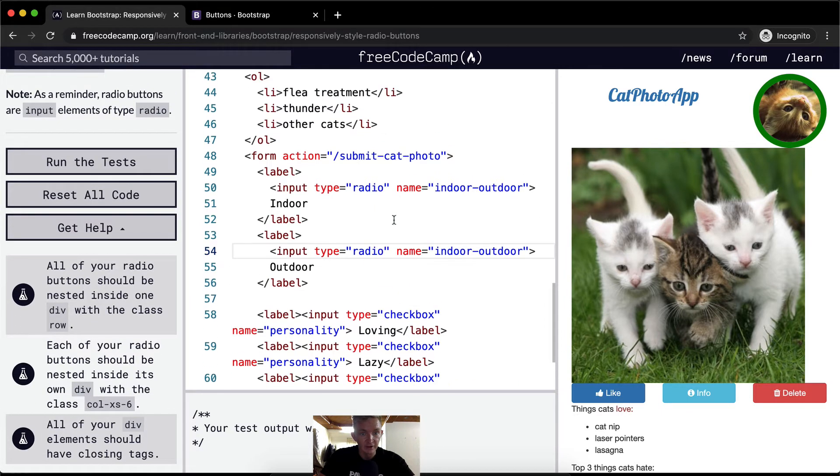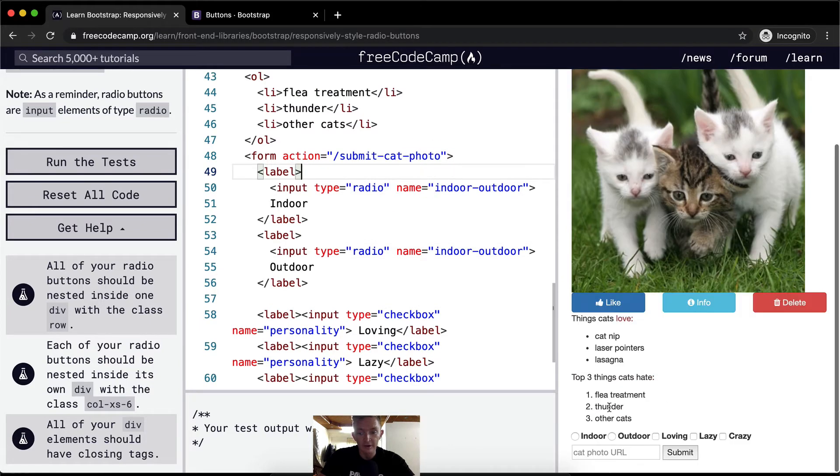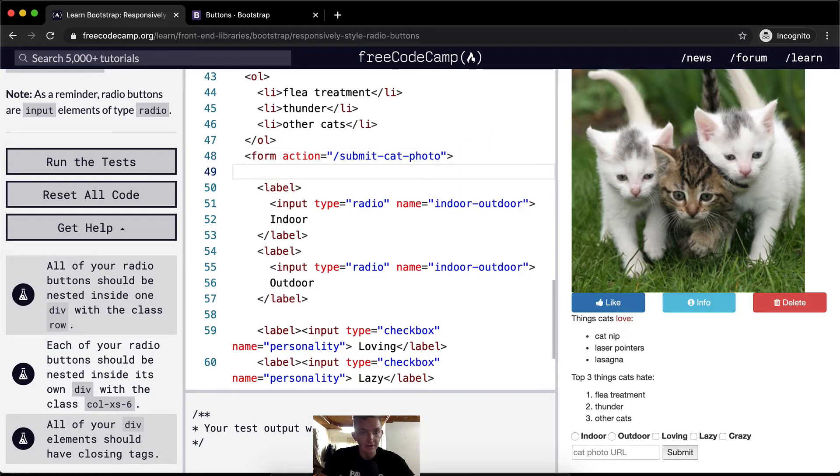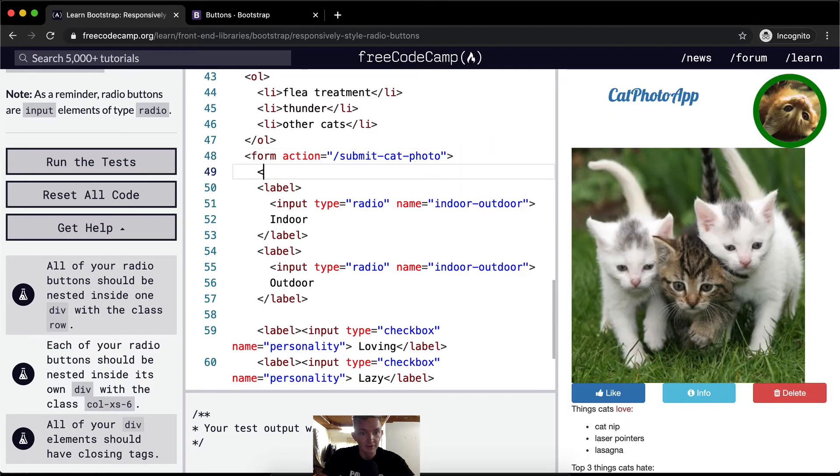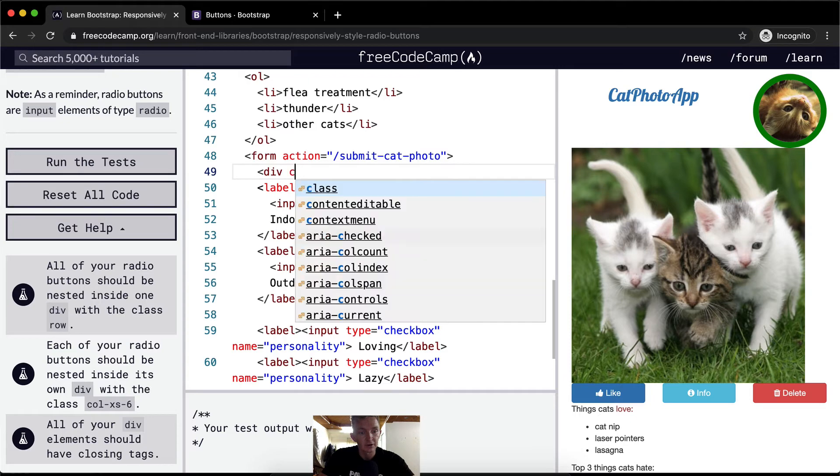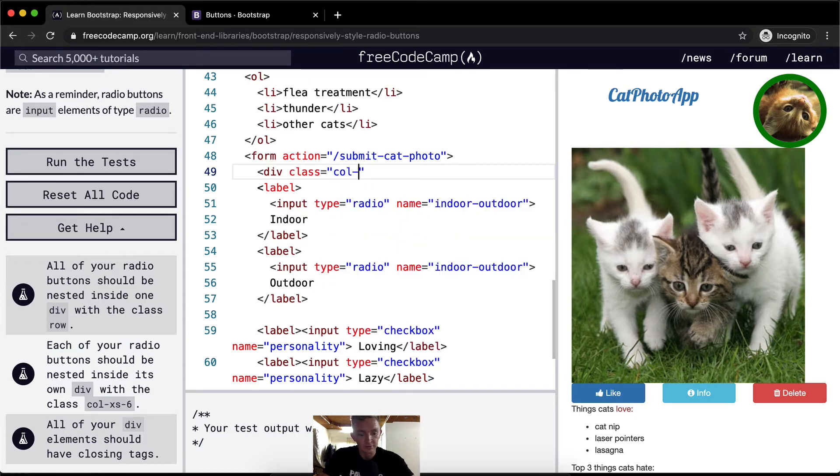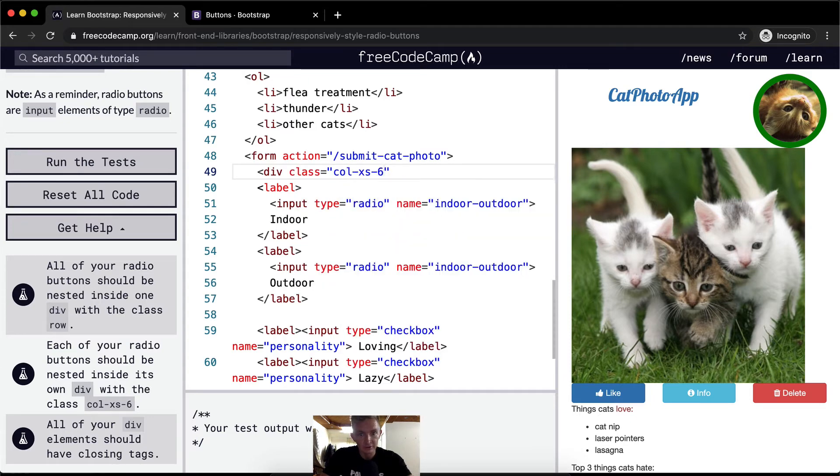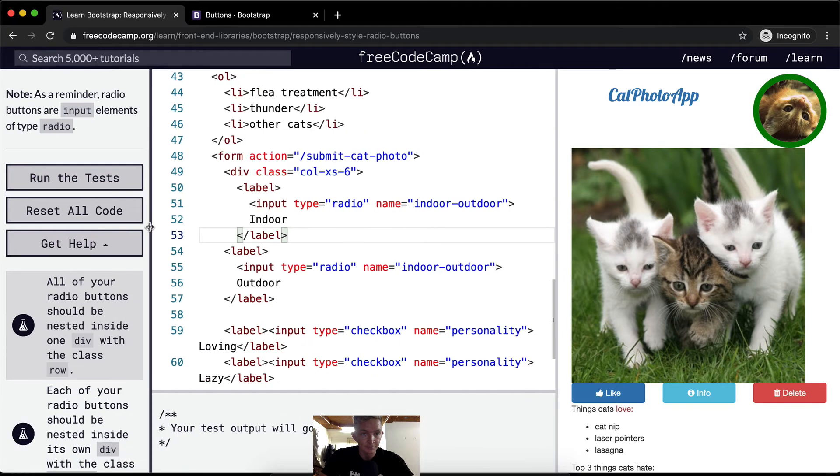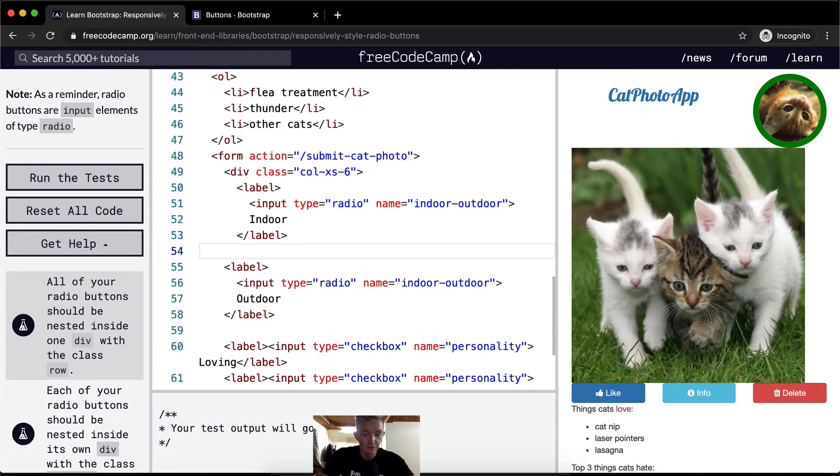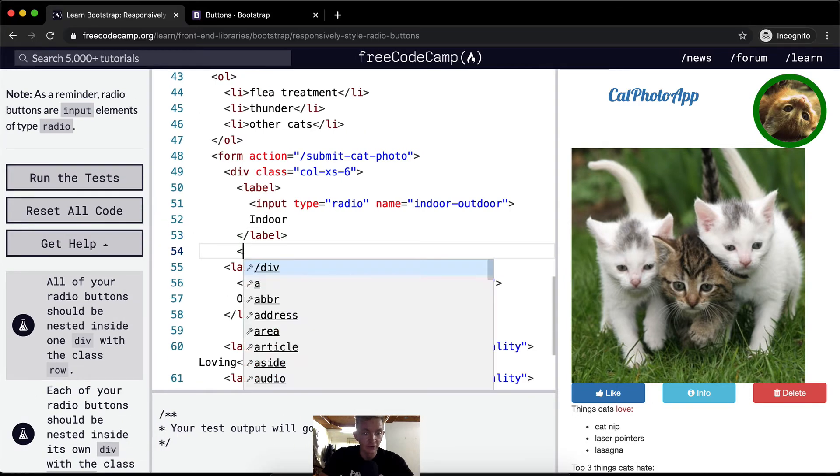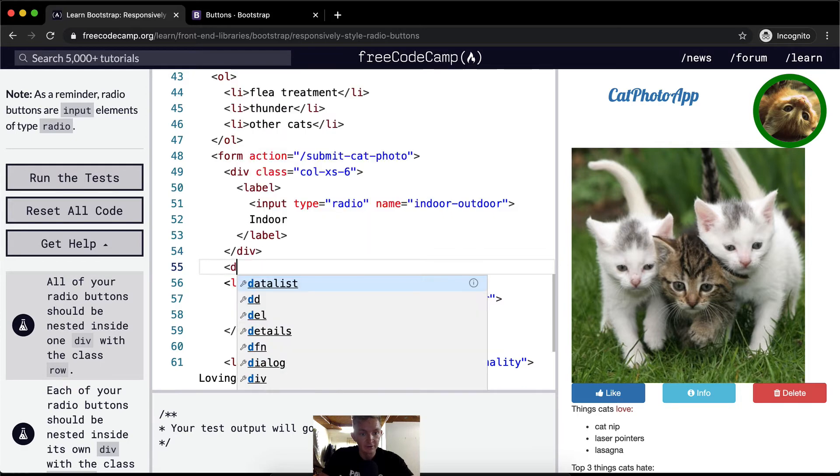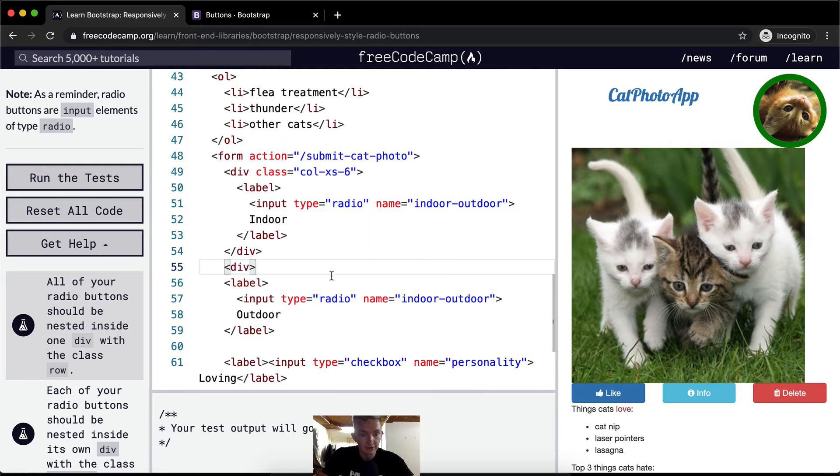So what you can do, I want to keep it down here. Indoor, outdoor, loving. We want to have the label and the input element together. So we can go div class equals col-xs-6. Right? And then increase the distance on our input element. And this is just all for making code readable.